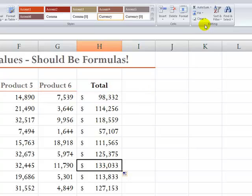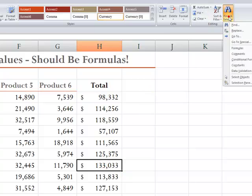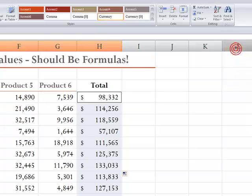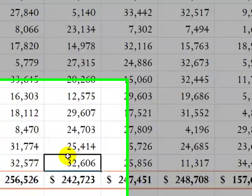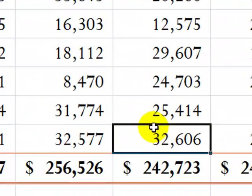Now, when I go back into the Find Special formulas, you'll see that that problem has been corrected. Now, of course, I still have to correct the problem over here in the next cell.